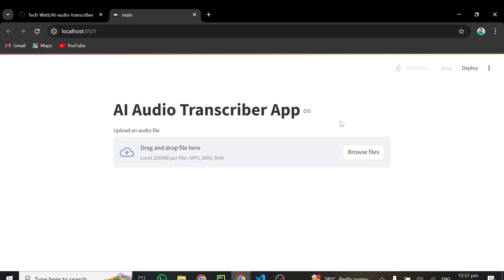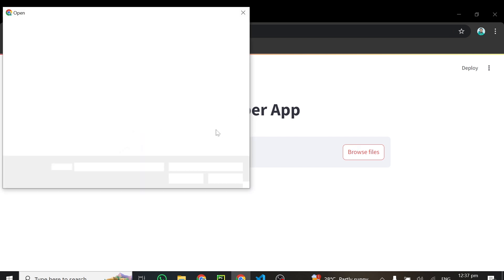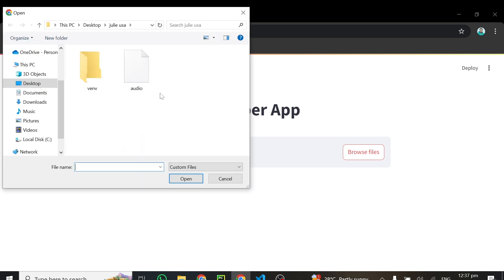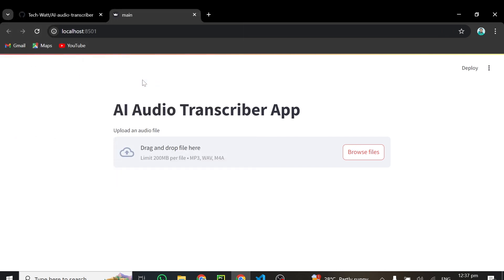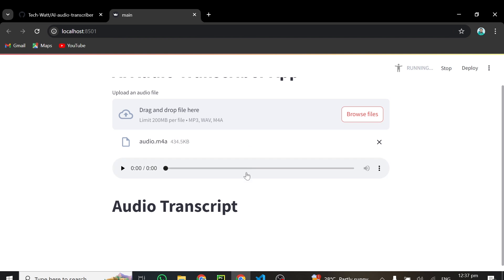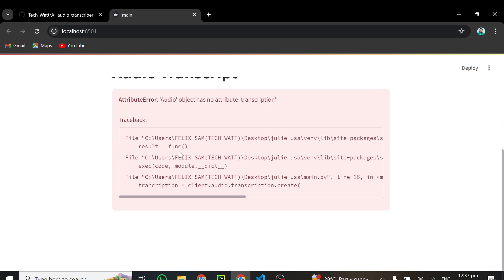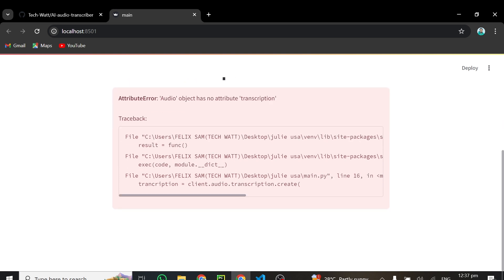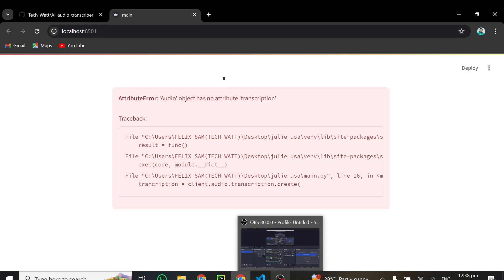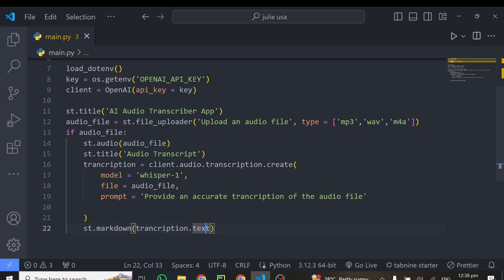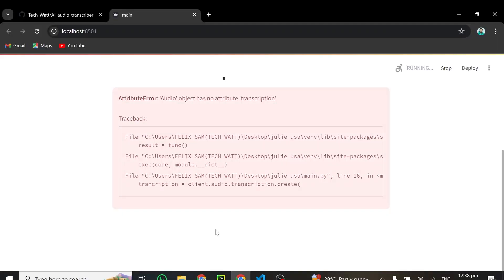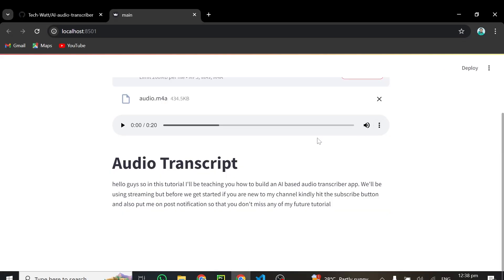And then the audio file is right here. So I'll click on it. And this will upload the audio file. So we've got in the audio file, which is being displayed, and we've got our audio transcript. But we've gotten some error right here: client.audio.transcript.create. I think there will be a typo there. So let's check it out. client.audio.transcriptions.create. So it should be transcriptions.create. Let's try it once again. And this will rerun.